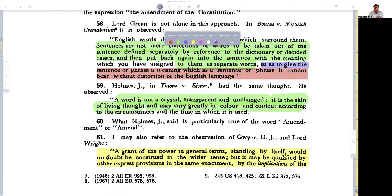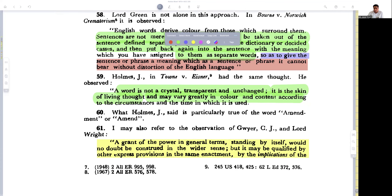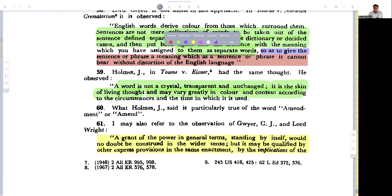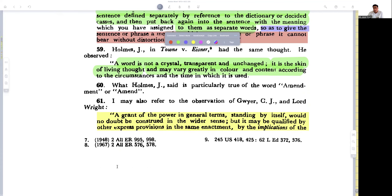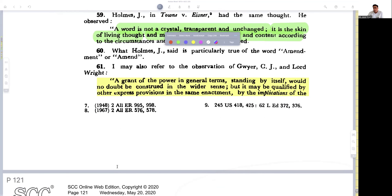The justice explains: a word is not a crystal or a transparent and unchanging thing — it is but the skin of a living thought. What we think is expressed through words, and since it is the skin of a living thought, it may vary greatly in colour and content according to the circumstances of the time. Holmes's observation is particularly true of the word 'amendment.' A grant of power in general terms standing by itself will not be construed in the widest sense, but it may be qualified by other expressed provisions in the same enactment by implication.